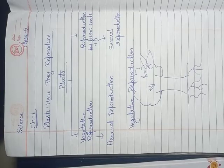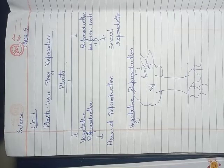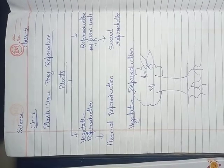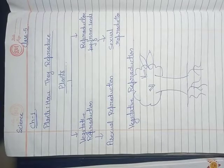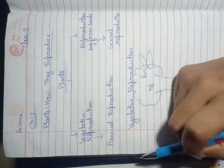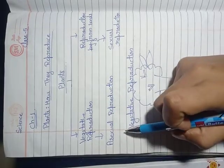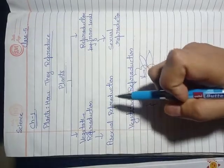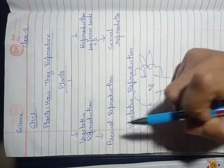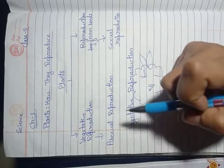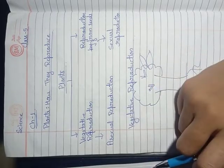Hello friends, today we will study the first chapter of class 5th science, which is plants and how they reproduce. We will study vegetative reproduction, reproduction by seeds, germination, dispersal of seeds, and crops and vegetables.